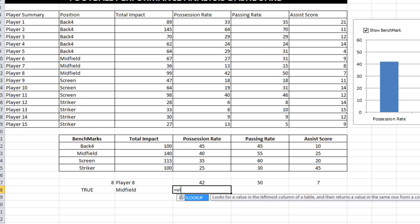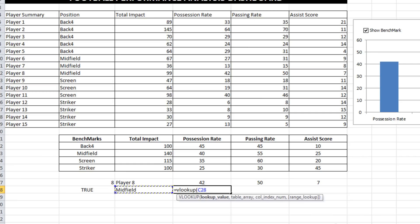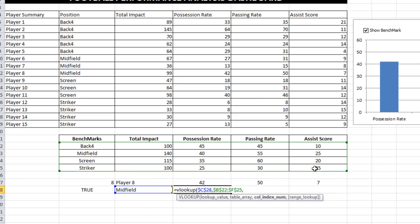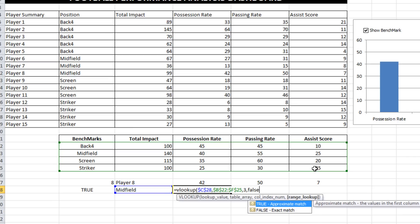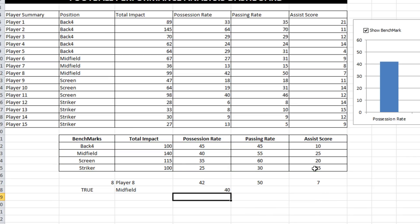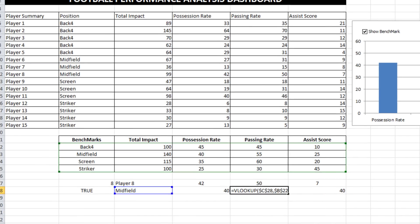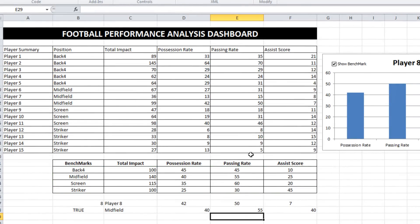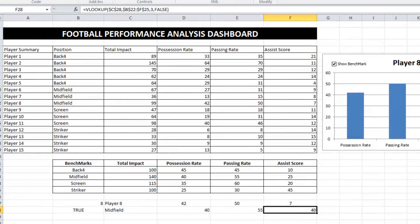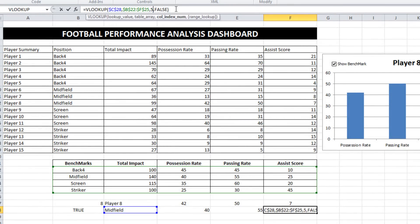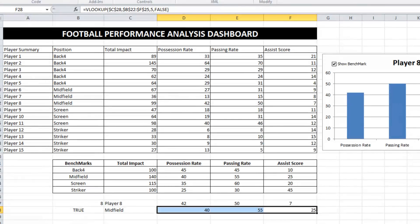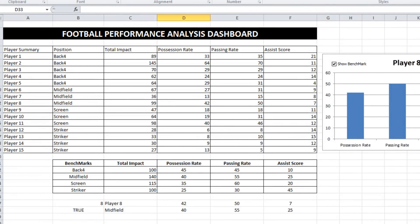And so now what I want to do is I want to find the benchmarks for that particular position. So I'm going to do another VLOOKUP. I want to look up midfield in this table. I want to pull out what's in columns three, four and five. So I'm going to drag that across and just quickly edit the data. Great. So now we've got the two series that we want to plot on our graph.